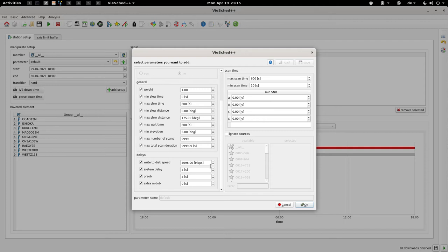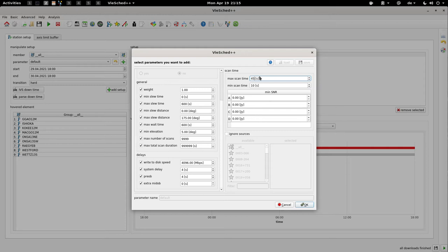Next, for VIGO sessions we obviously don't want very long scans — not 600 seconds long at least. So I will reduce the maximum scan time drastically to 45 seconds. I think this should be enough. These are all the station-based settings I have to do, so that's done.